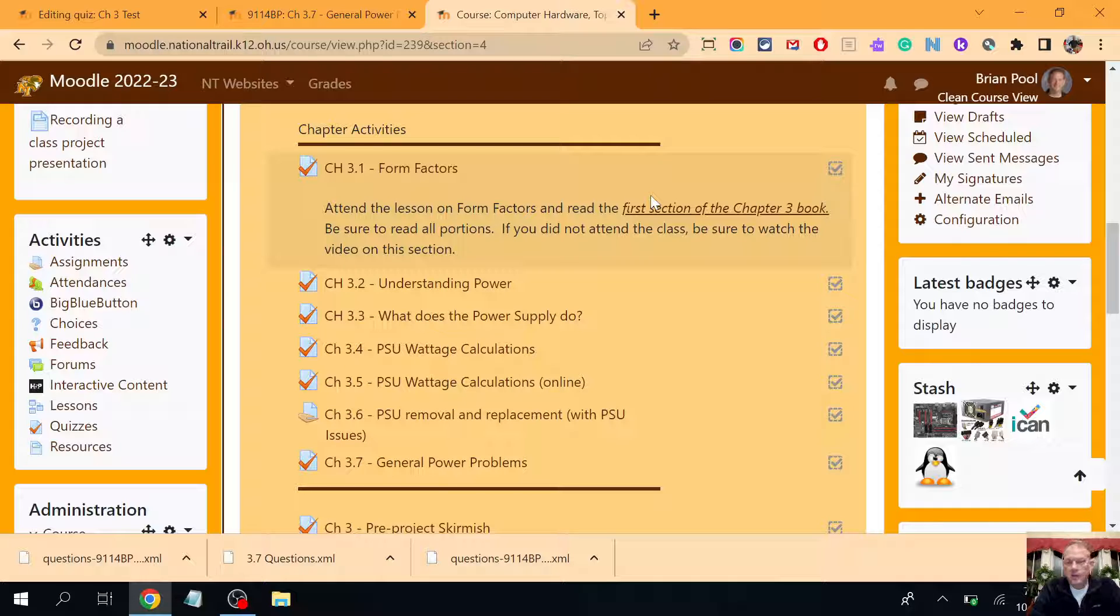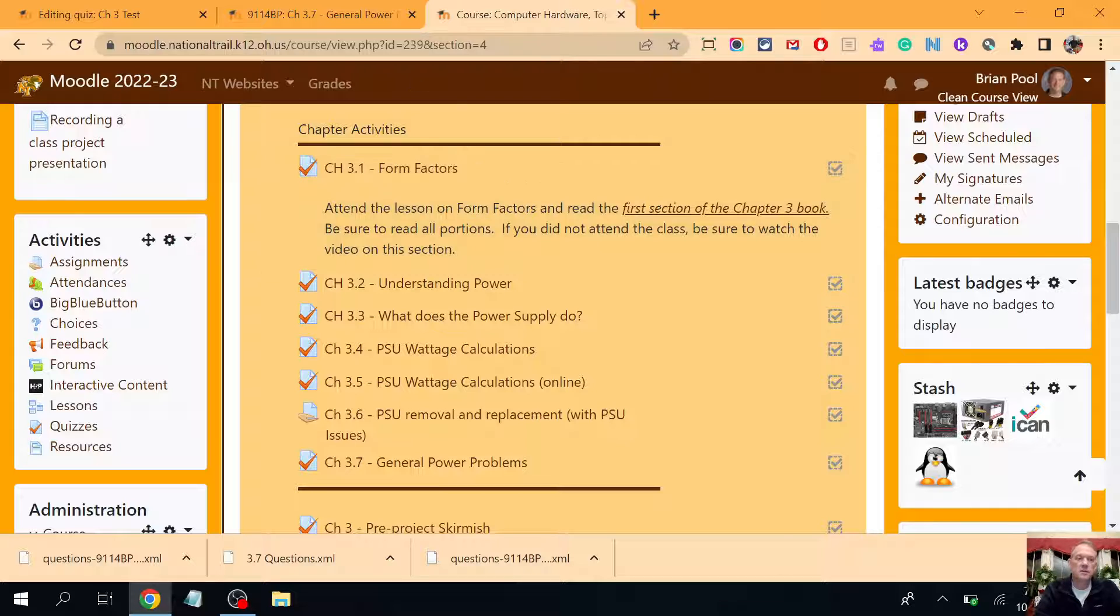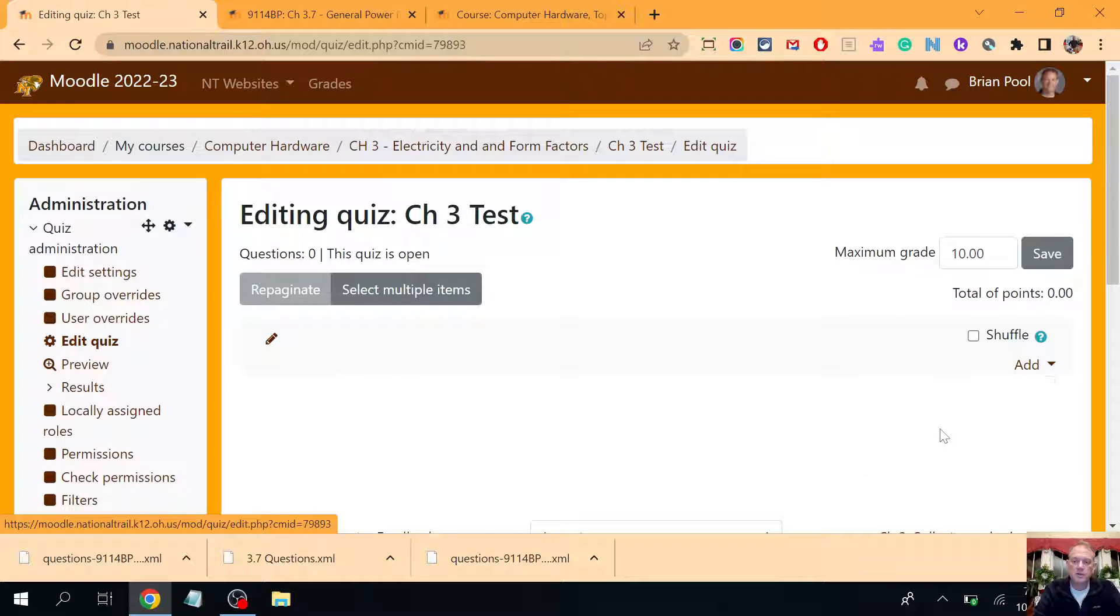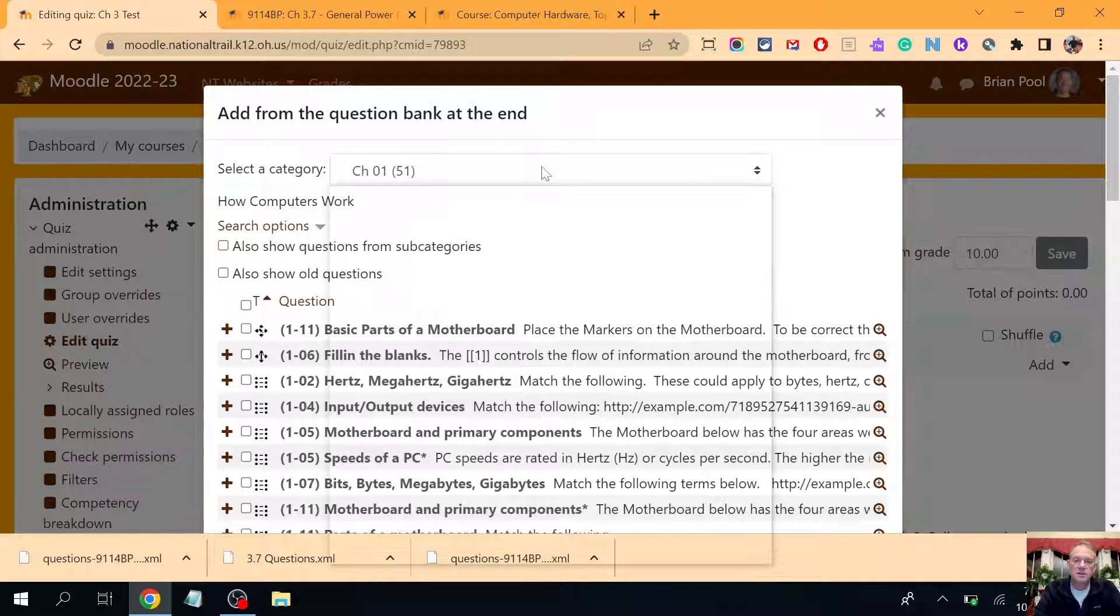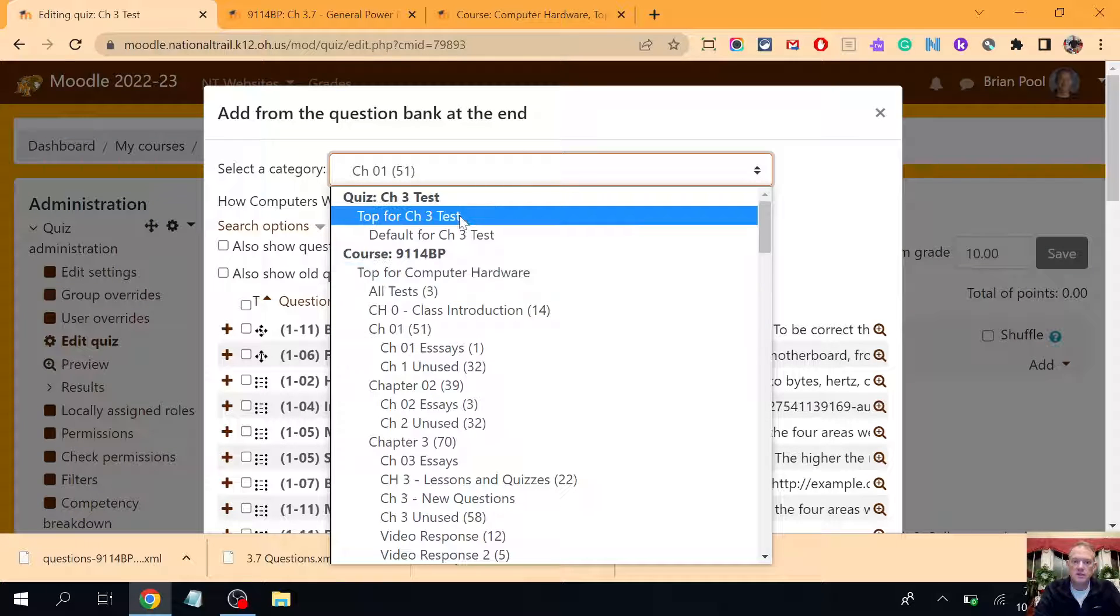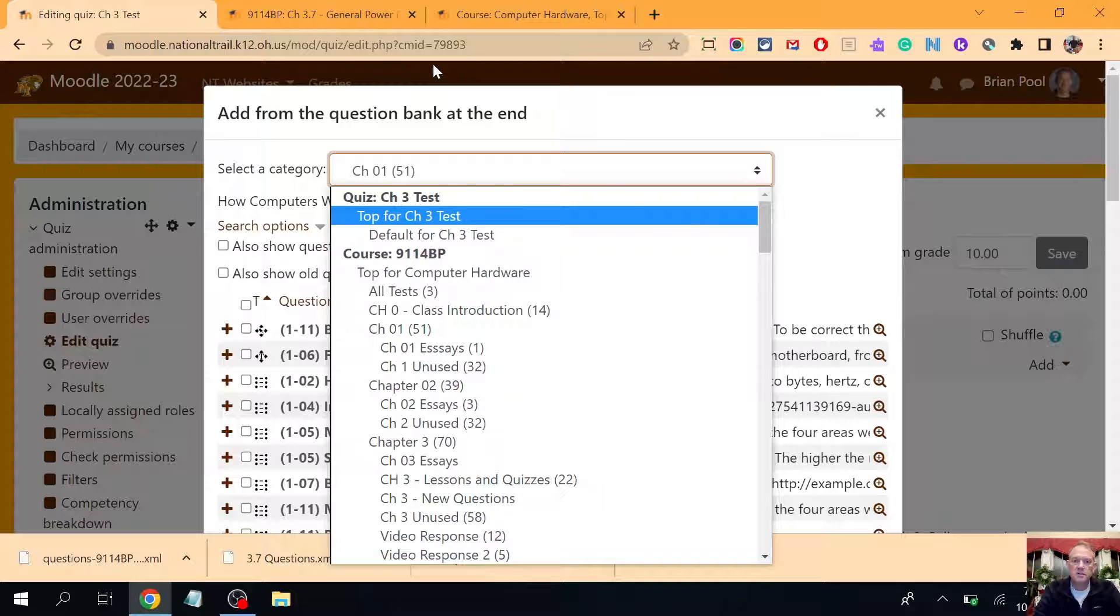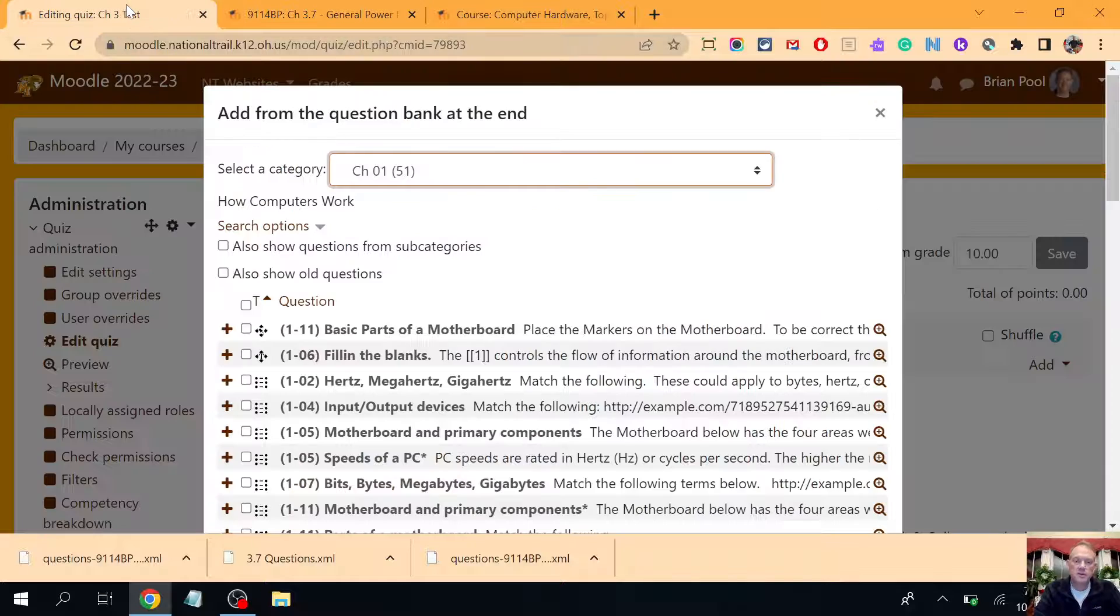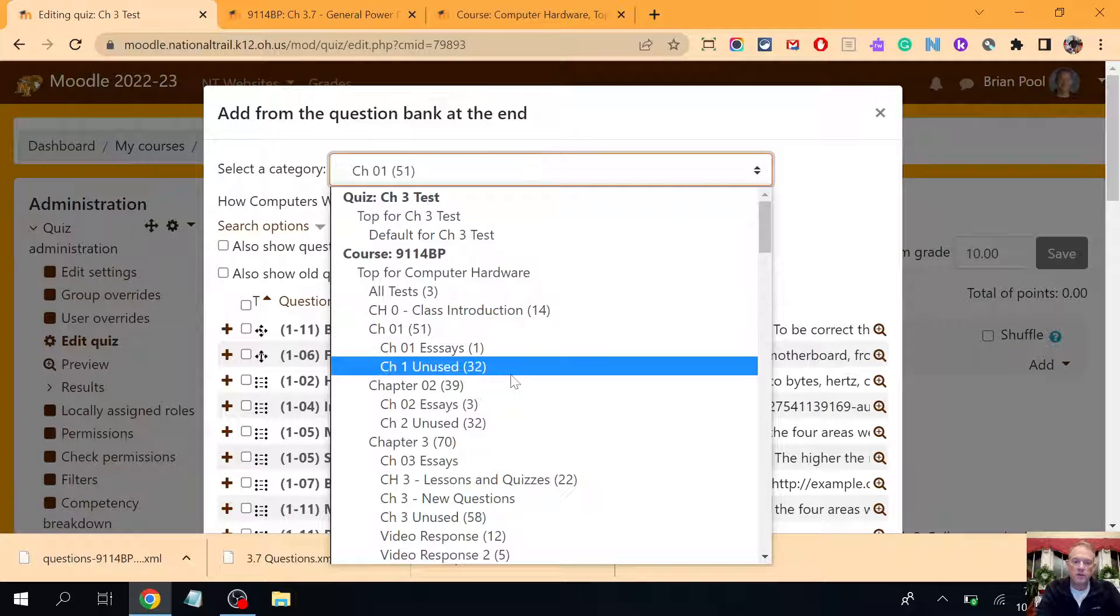The problem that I have is if I made the questions inside the quiz as opposed to putting them in the chapter category, I can't see them in the chapter test. So I'm here trying to add from the question bank and it doesn't see all of my questions. It doesn't see the ones I'm looking for because they're in 3.7 as opposed to being in the chapter category where I want them to be.